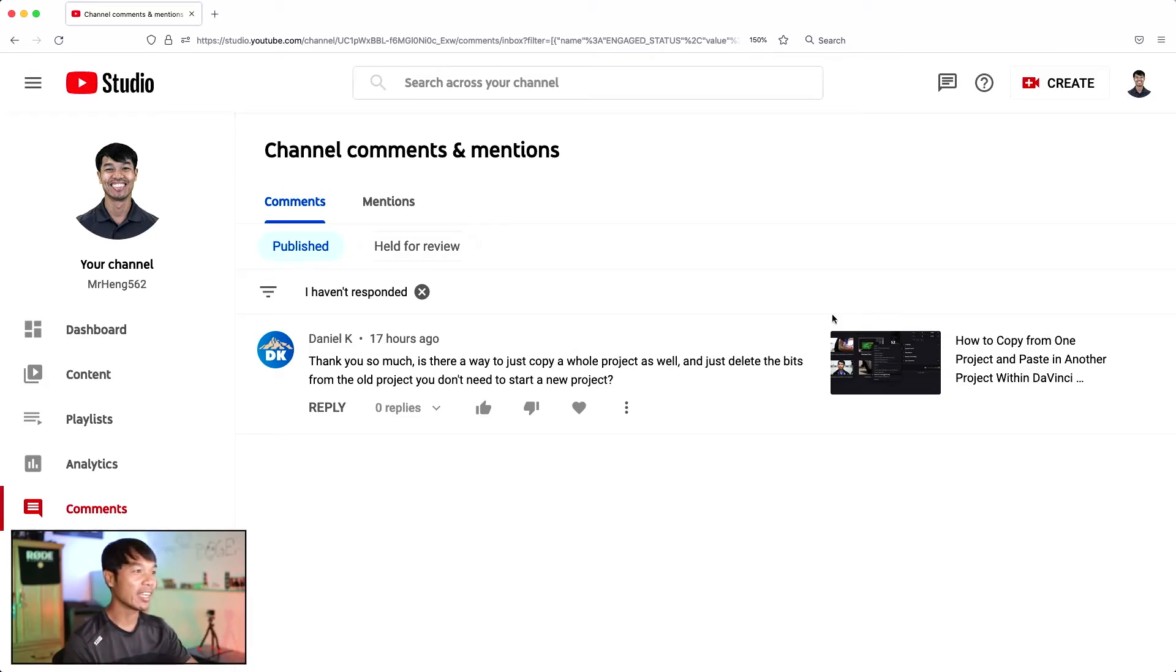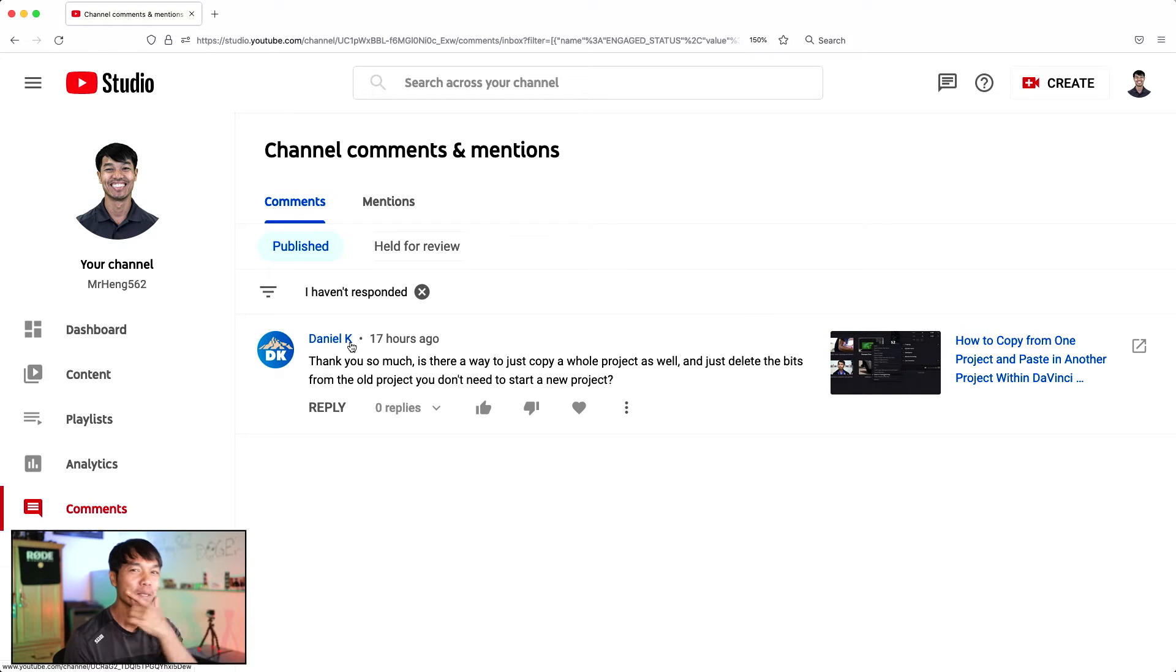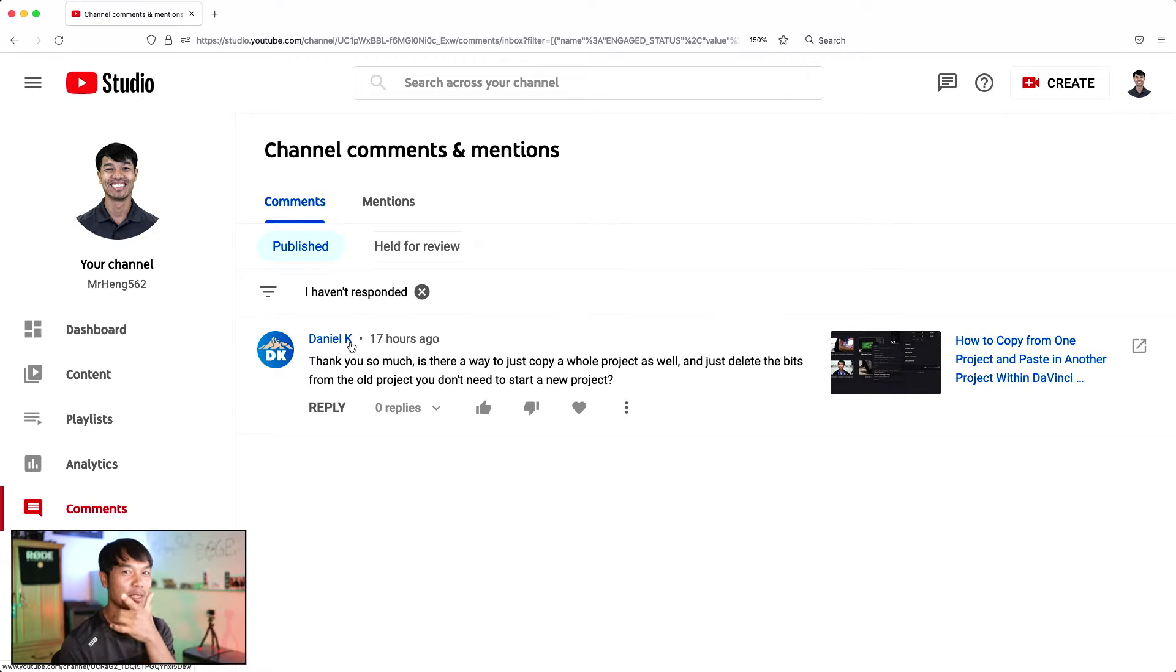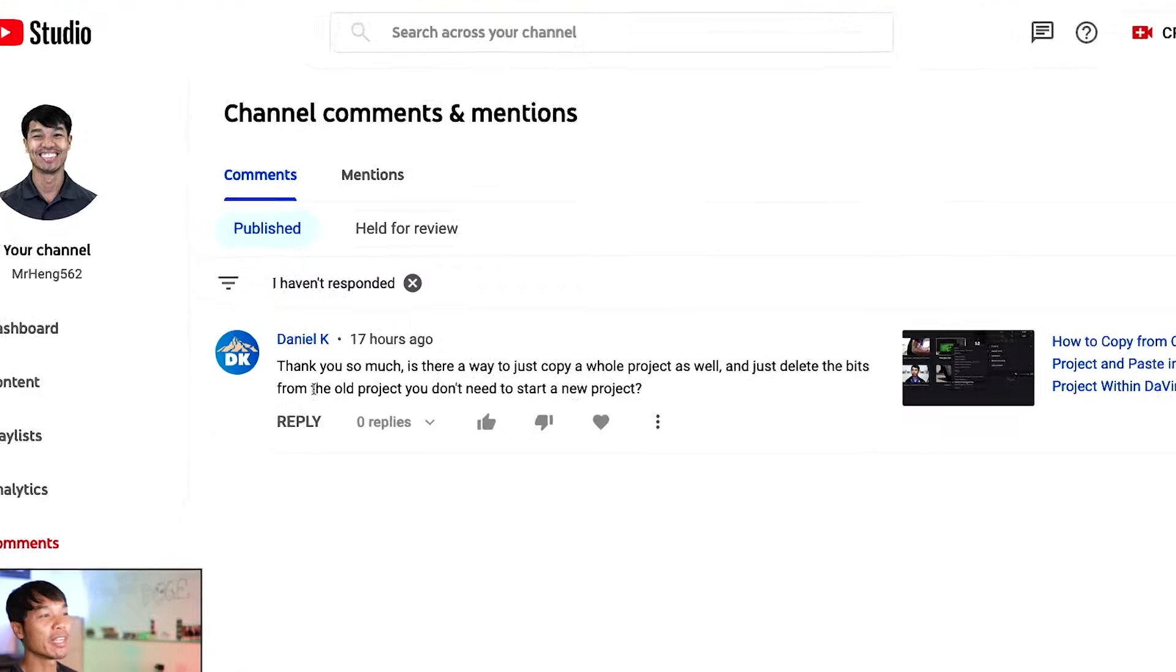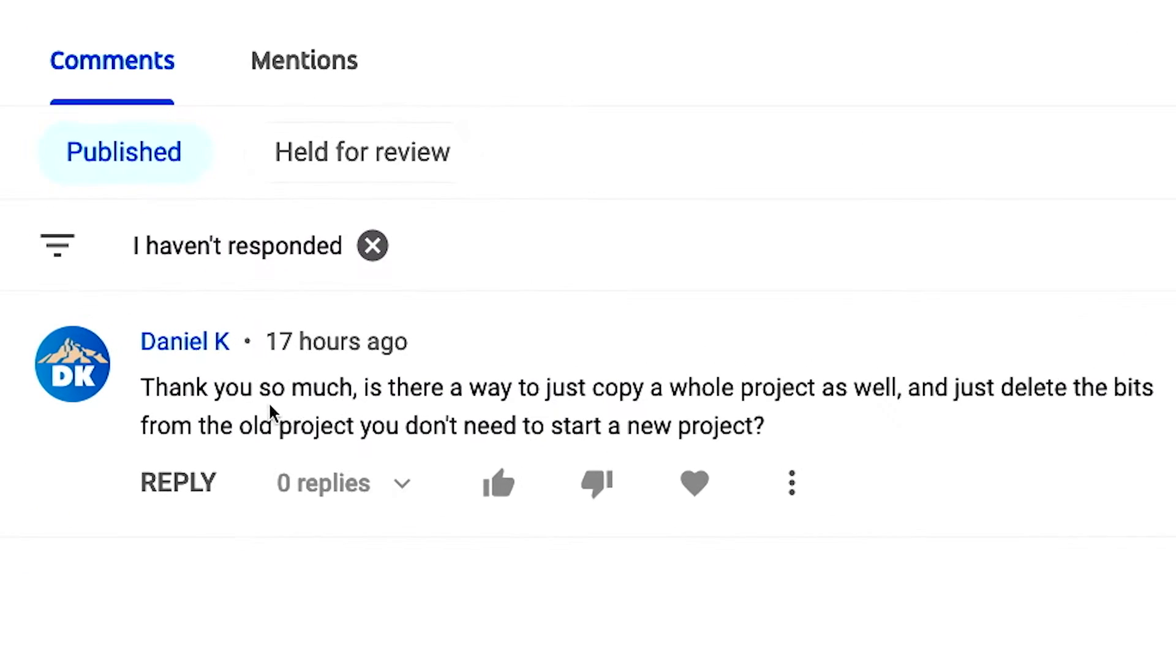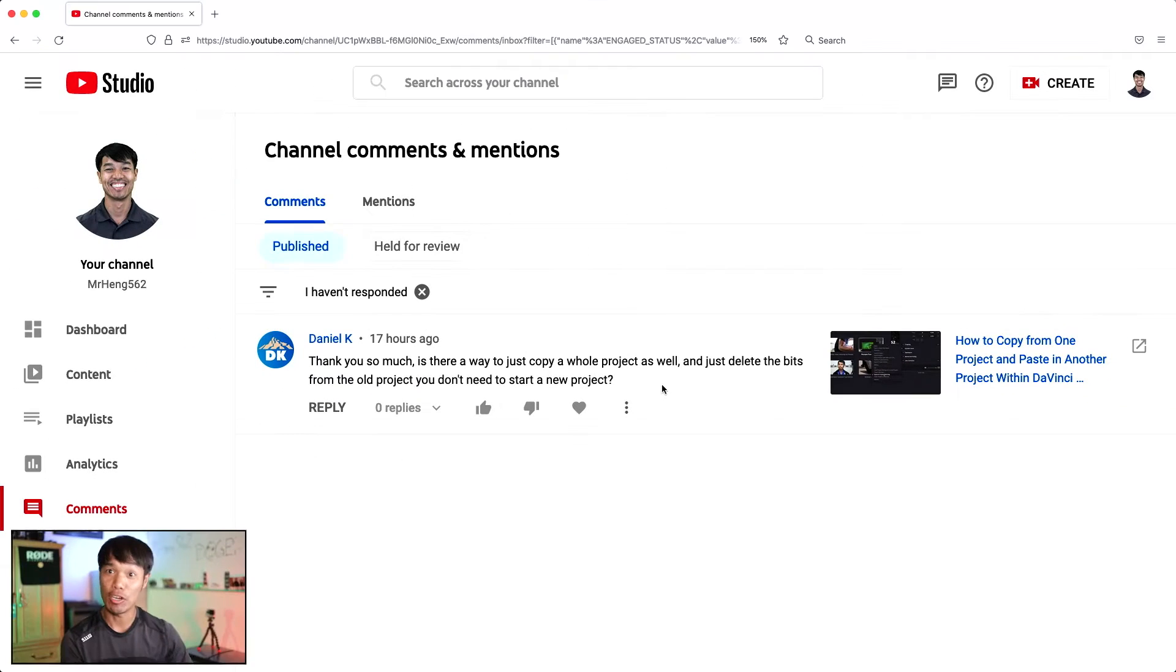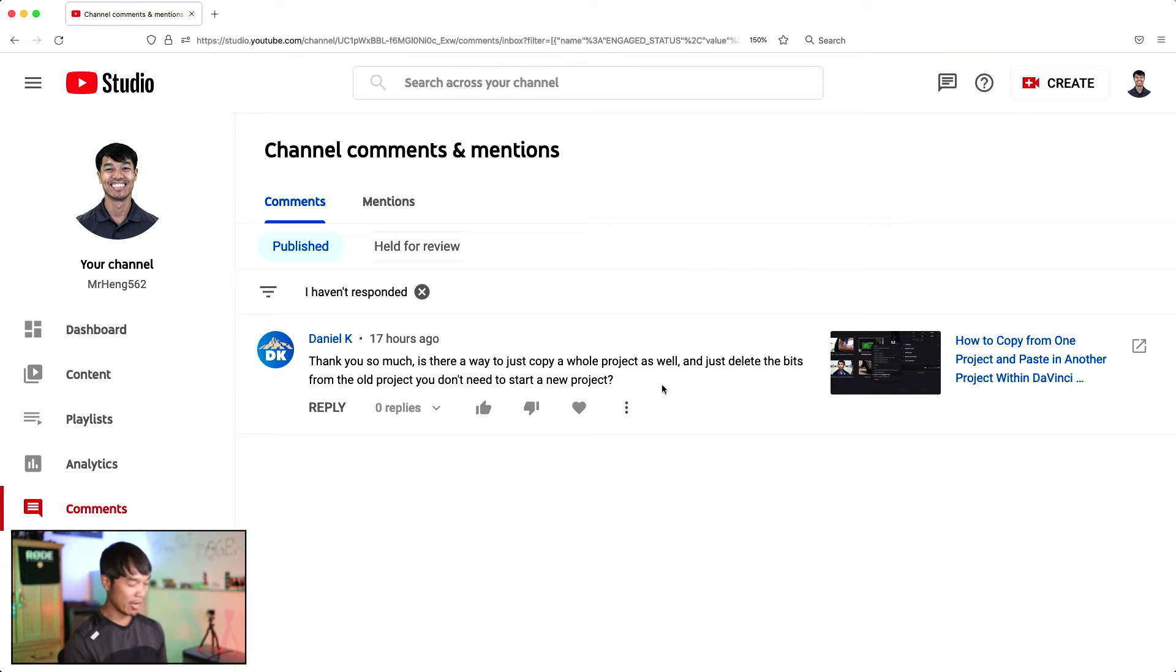All right, so I got a question from Daniel K. It's probably my boy Daniel Kin. Let me know if it's you man. But it says thank you so much, is there a way to just copy a whole project as well and just delete the bits from the old project? You don't need to start a new project. You're in luck. I got you boo.